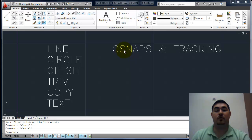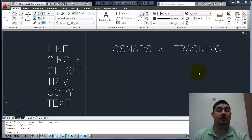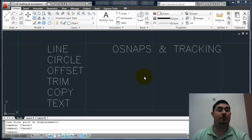Also, how to use OSnaps — the object snaps — and tracking. These all kind of help you work better within AutoCAD.